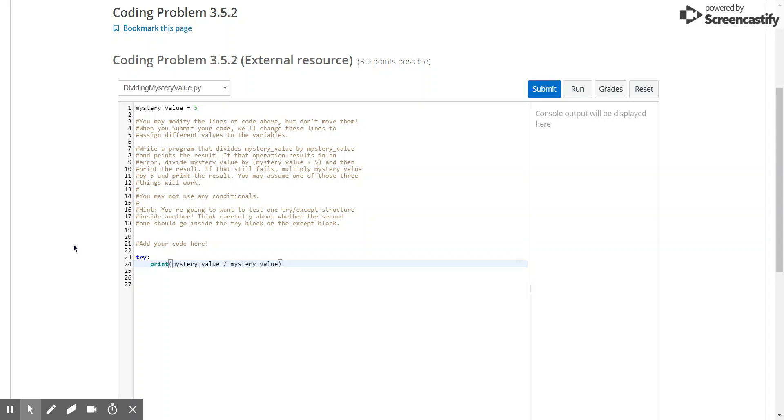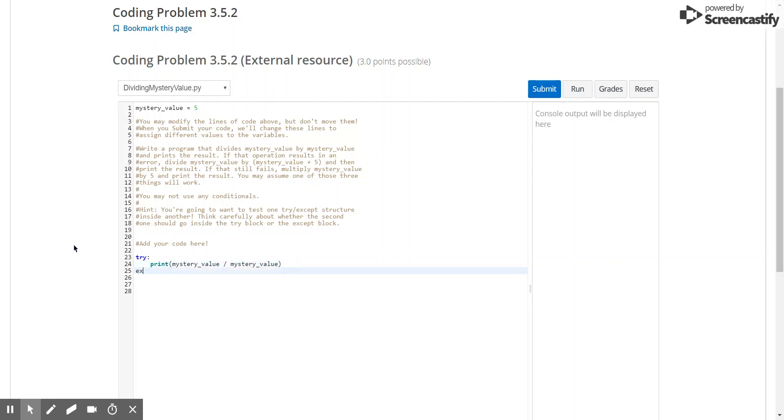Now when would this not work? Well really, if mystery value is any number, this wouldn't work when mystery value is equal to 0, which is why we have the second case, which we'll put into our accept block, which only runs if whatever's inside the try block, which is line 24 over here, errors.